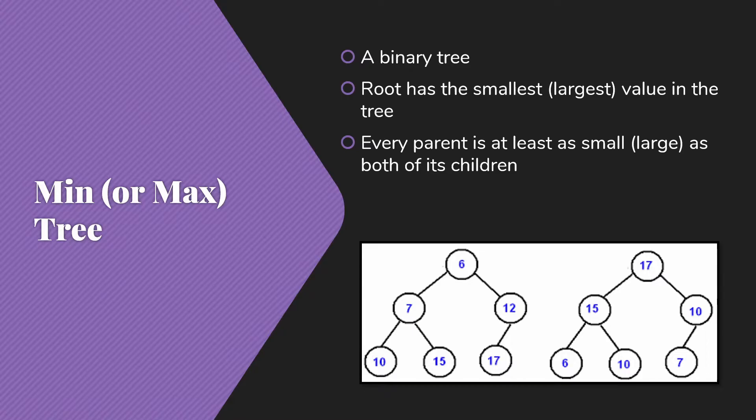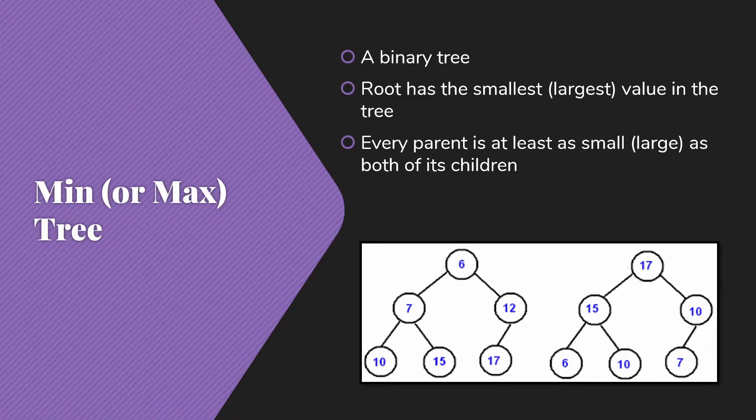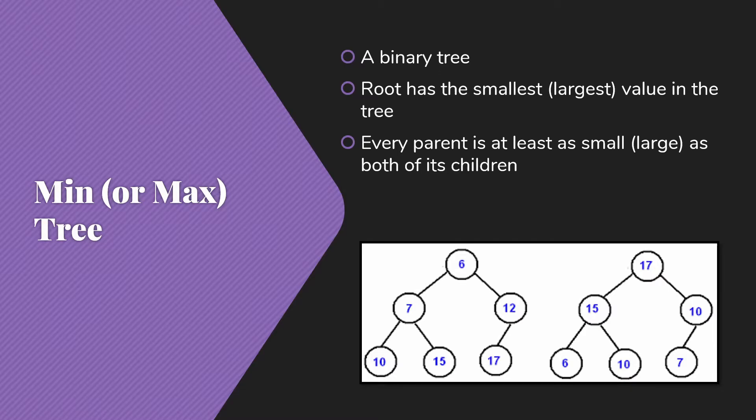The root for a min tree will have the smallest value in the tree, and every parent will be at least as small as both of its children. We can also have a max tree, in which case the root will have the largest element and every parent is at least as large as both of its children. We deal with both min trees and max trees because people express priorities in both directions. Sometimes the biggest value is the highest priority, sometimes the smallest value is the highest priority. We're going to focus primarily on the minimum tree.